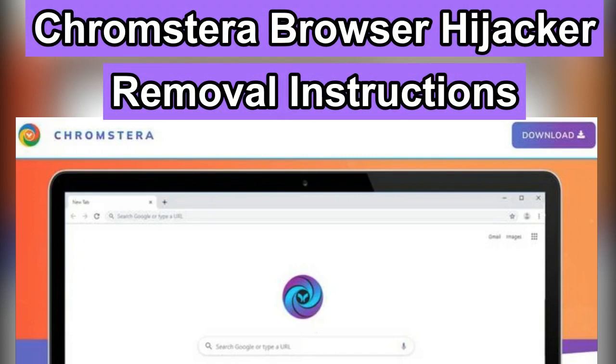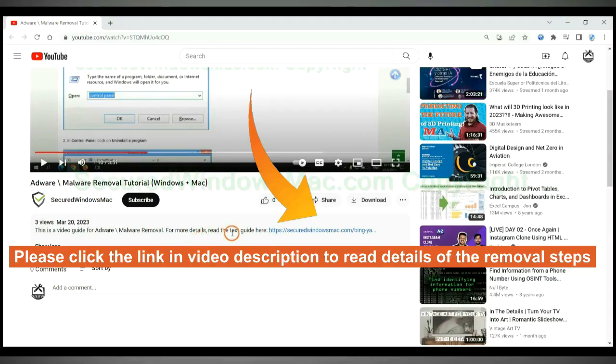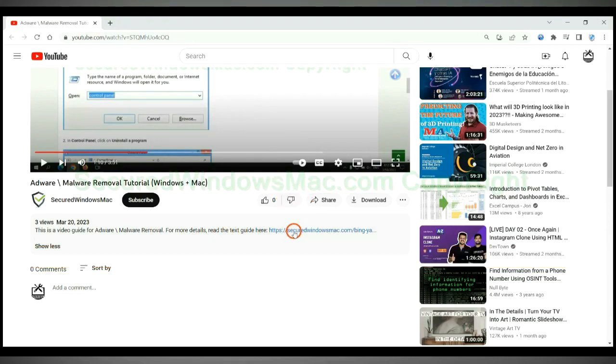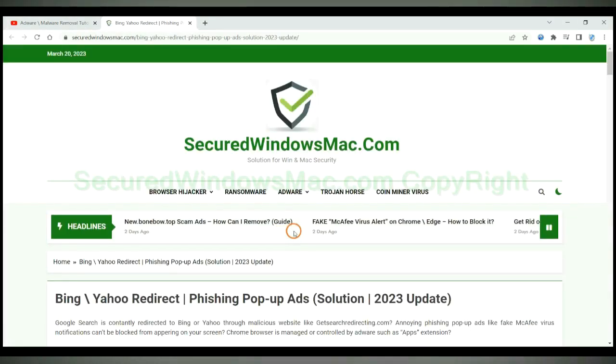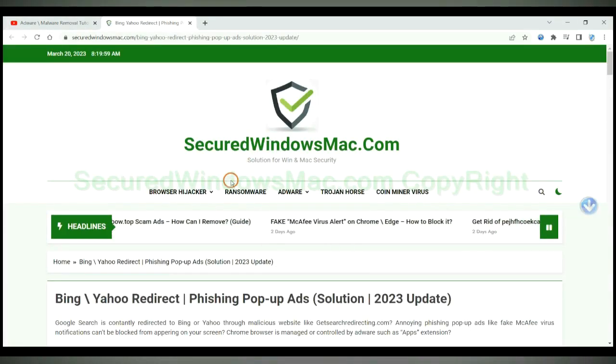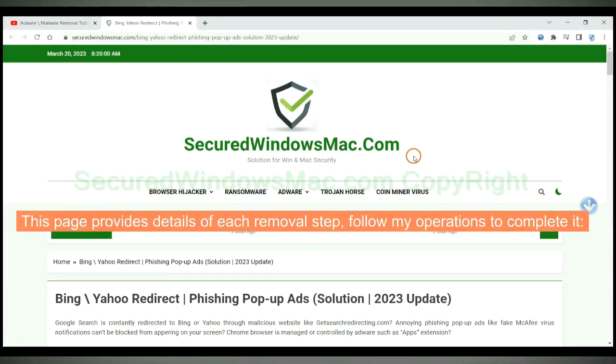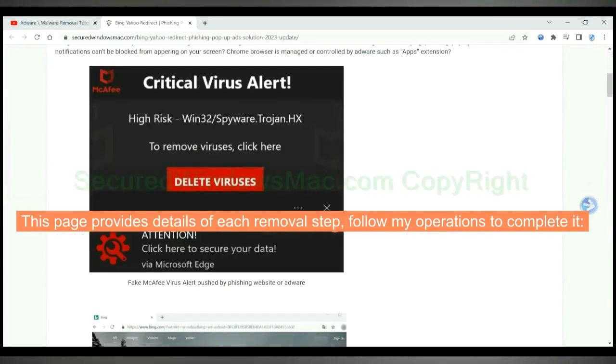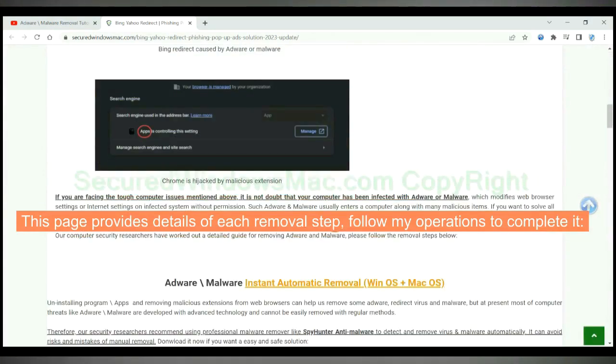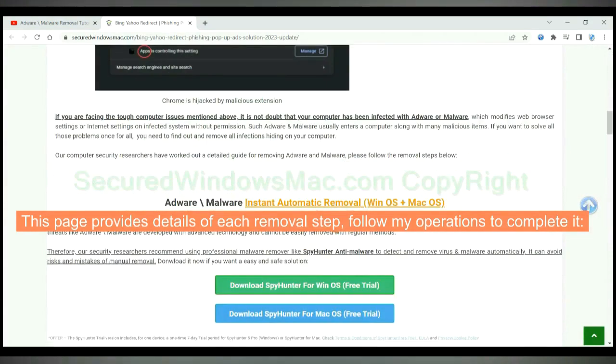This video shows you how to remove Chromestare, a browser hijacker, from your computer. Please click the link in the video description to read details of the removal steps. This page provides details of each removal step. Follow my operations to complete it.